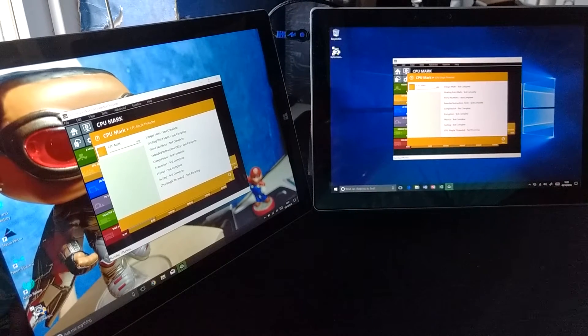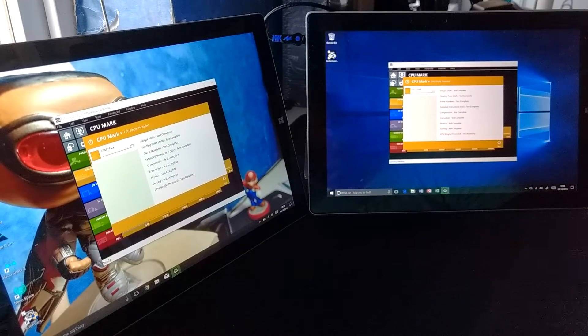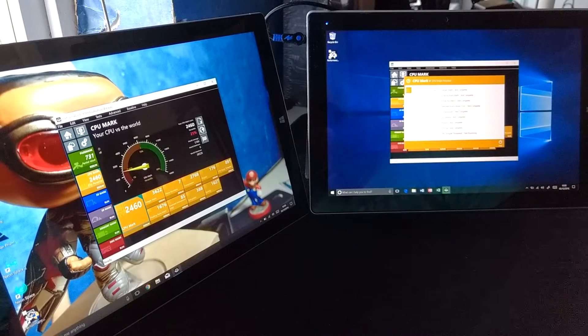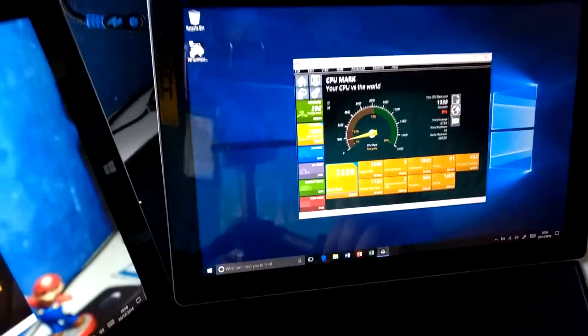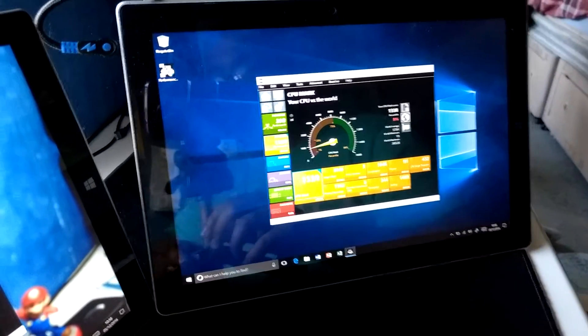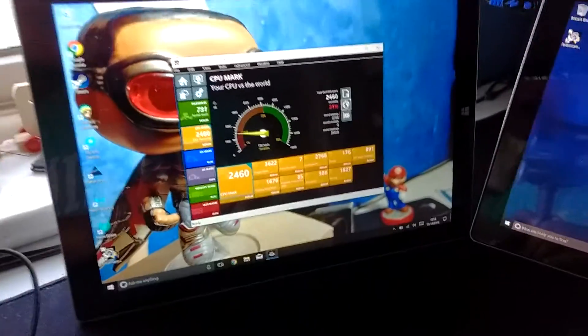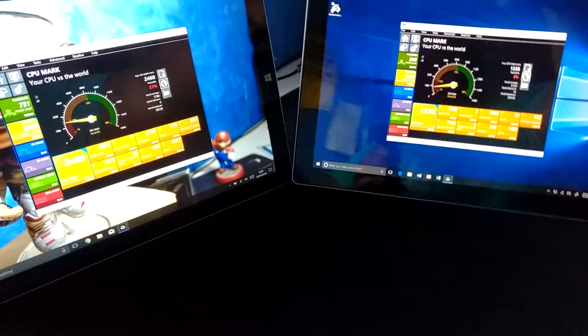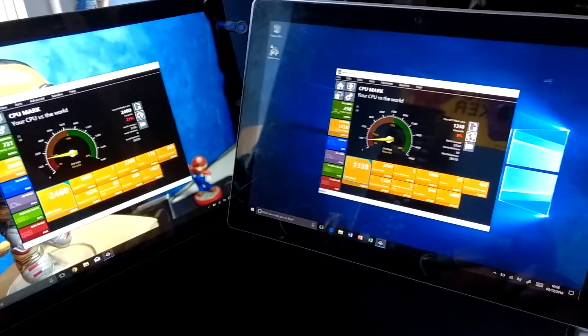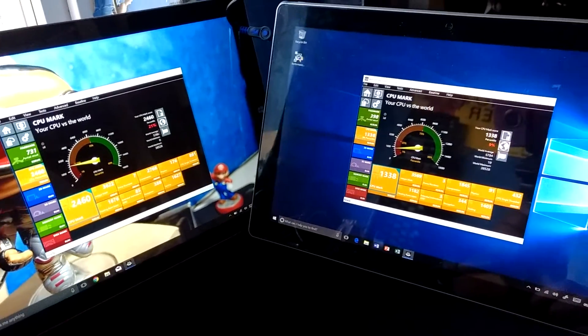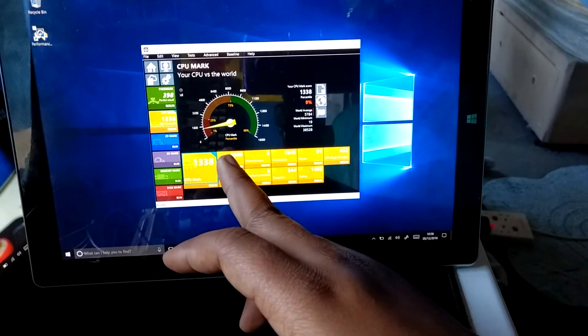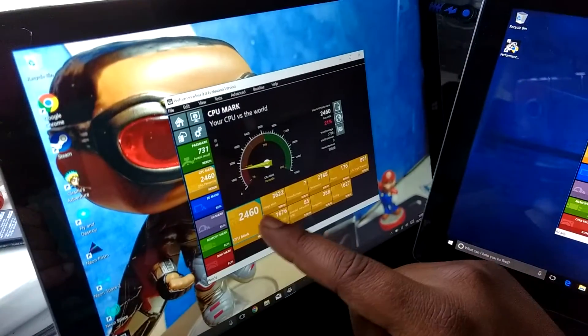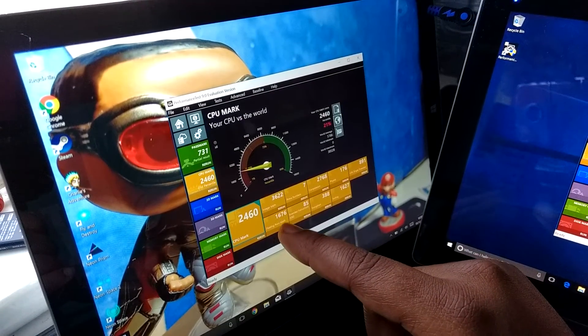Let's see which one finishes first. CPU single threaded score: we got 2460 on the Surface Pro with the i3 processor and 1338 on the Lynx 12. The scores are interesting. For example, the integer math score is 3569 on the Lynx and 3622 on the Surface Pro.